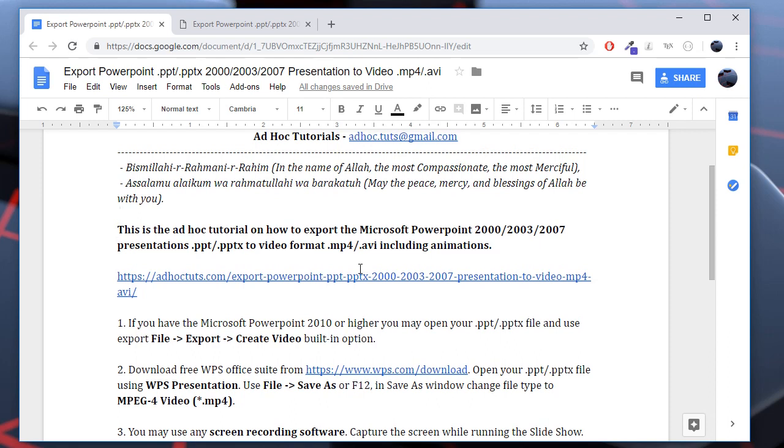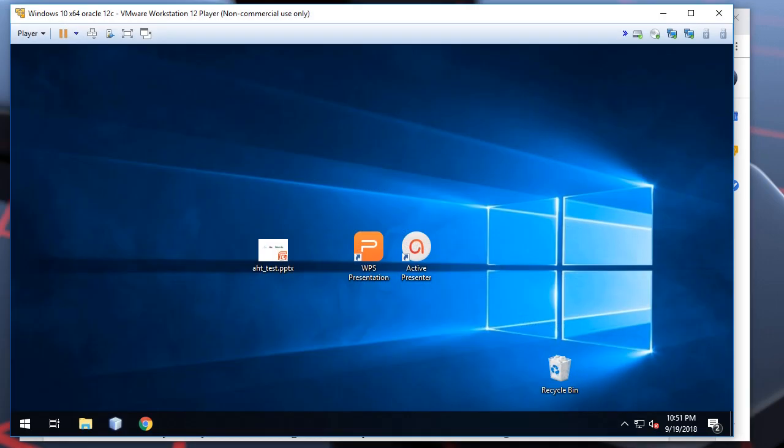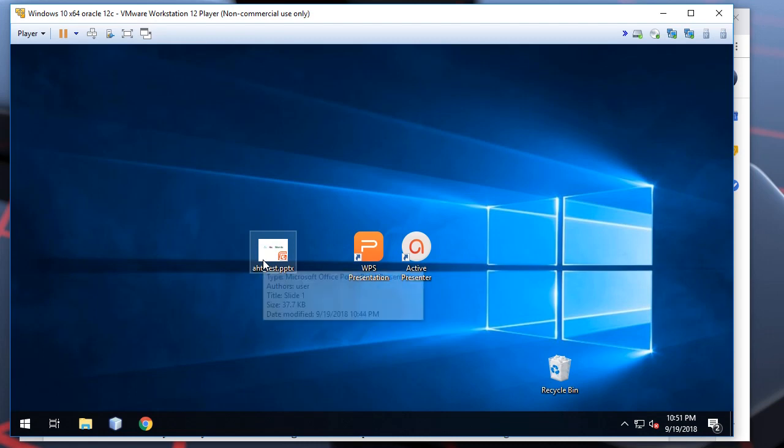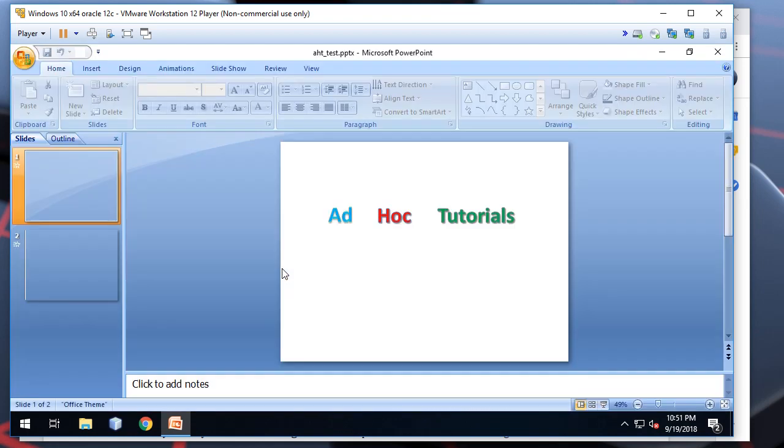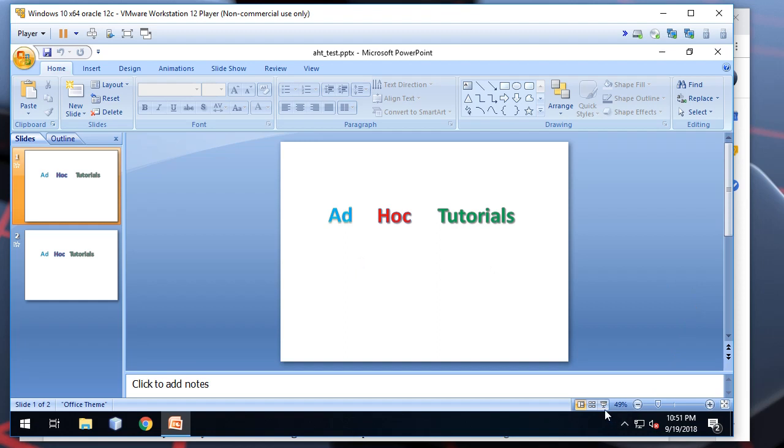In this Atiok Tutorial I will show you how to export the PowerPoint presentation file into video format which was created in the earlier versions of Microsoft Office, namely the versions earlier than 2007. This is the sample presentation file. It has animations and it was created using PowerPoint 2007.